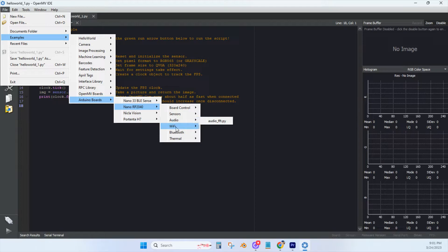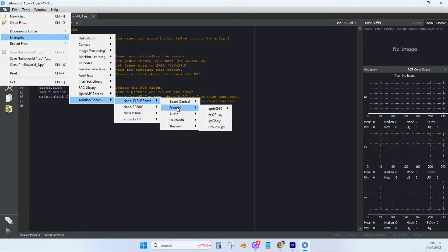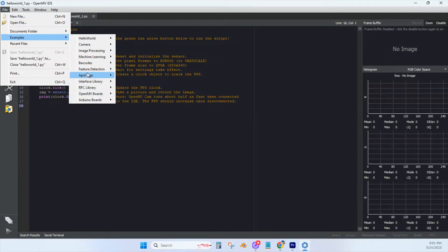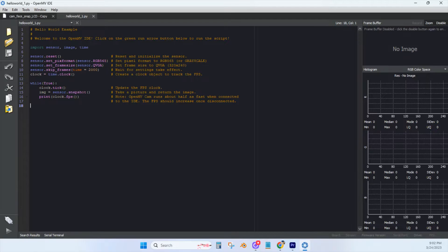There are example codes for the lenses that you can purchase and also examples ready to go for Arduino Nano, Nano 33 BLE Sense, Nicola Vision, and Portenta H7.